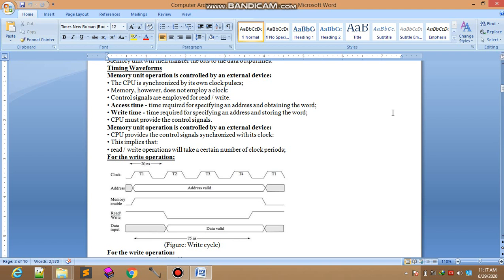The time required for specifying an address and storing the word. CPU must provide the control signal.